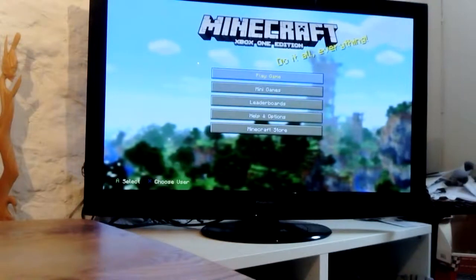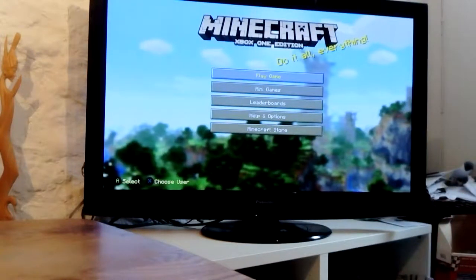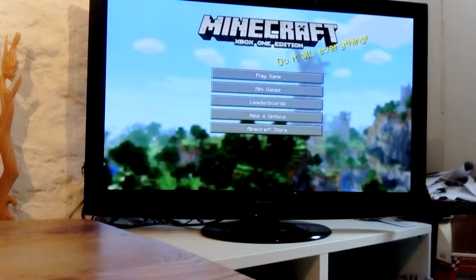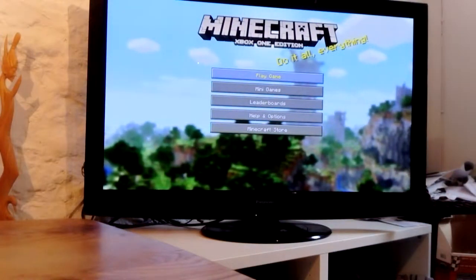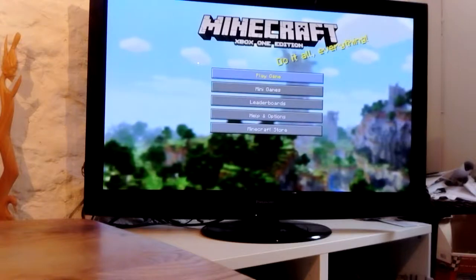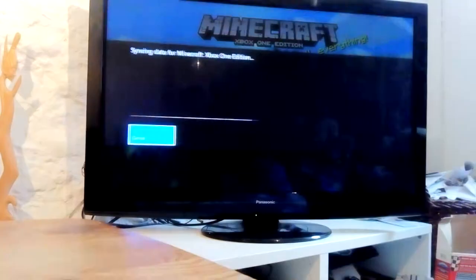Hi guys, this is PoloVold and today we are playing Minecraft. It's amazing.